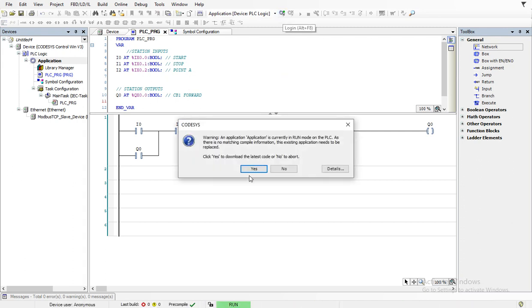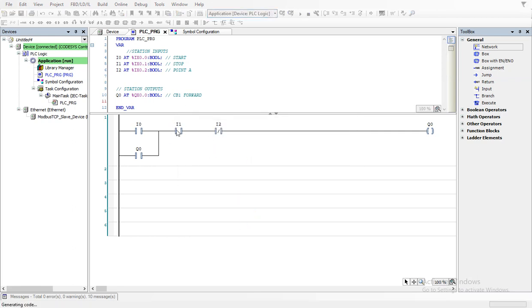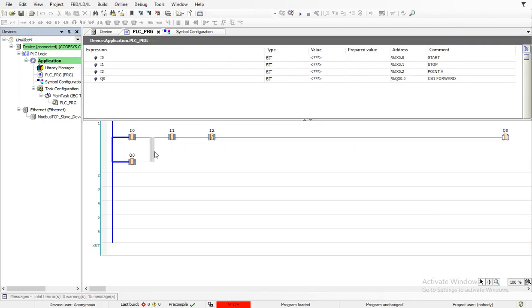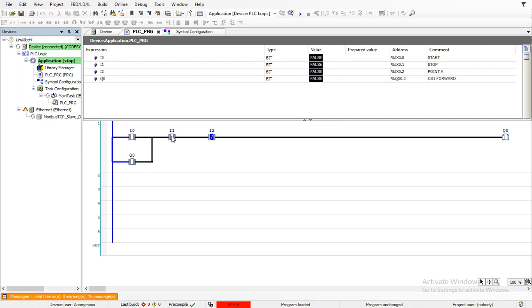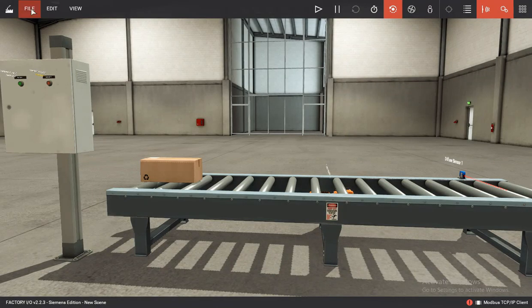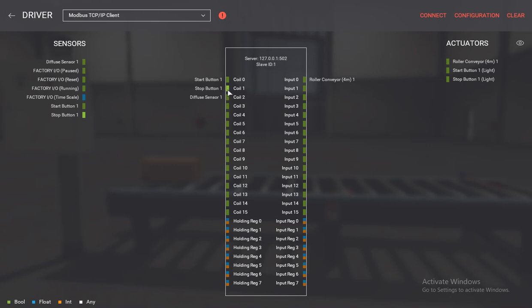This is our program — let's download it. Click Yes. One reason why I1 is connected as normally open is because if you come over here you can see it's already on. Therefore we need to connect it as normally open so that when we press it, it can cut the signal.